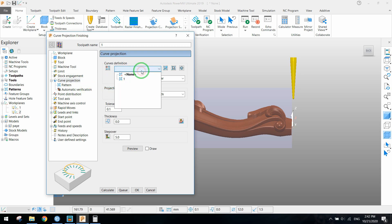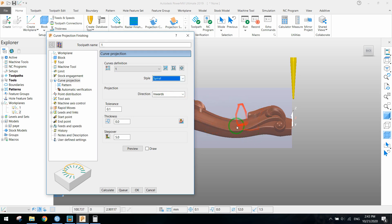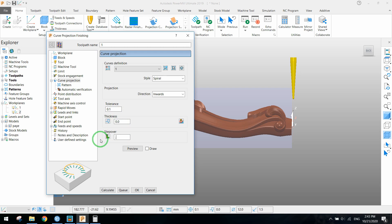In curve projection, for the part we use the curve we drew before and the style will be spiral. We don't change tolerance and thickness, but we change the step over to get better results. We use a small step over. Here I choose 0.5.